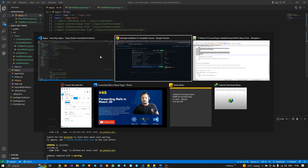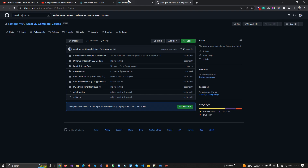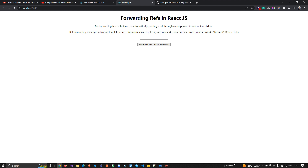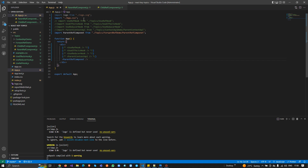Let's check the result. You can see 'Forwarding Refs in React.js' with the detailed information about forward referencing. Now if I click the button, I need to pass a value to my child component without using any state or props.